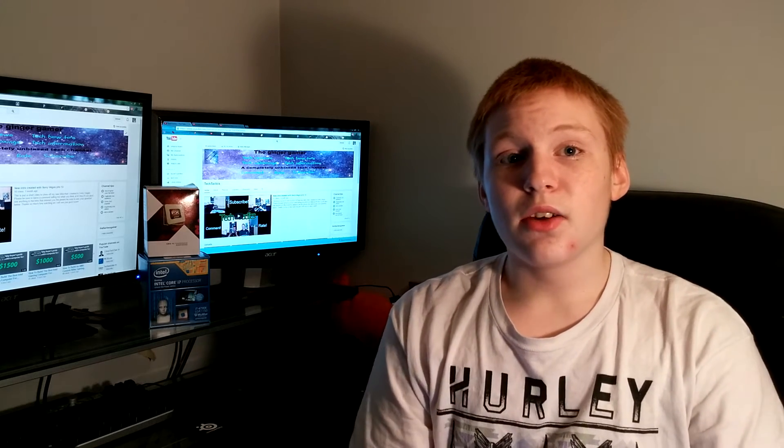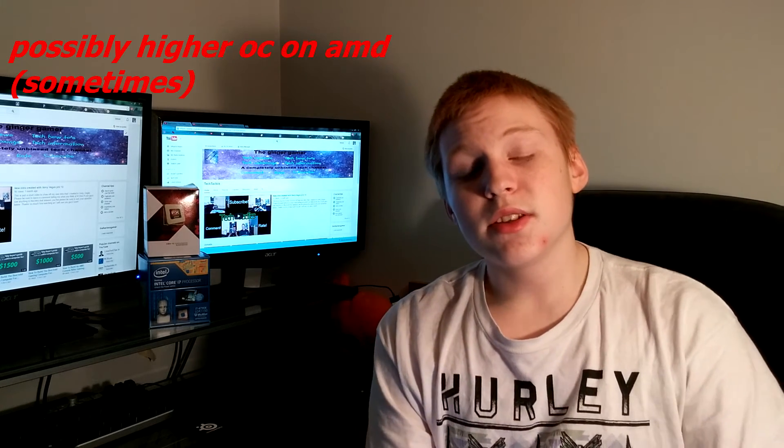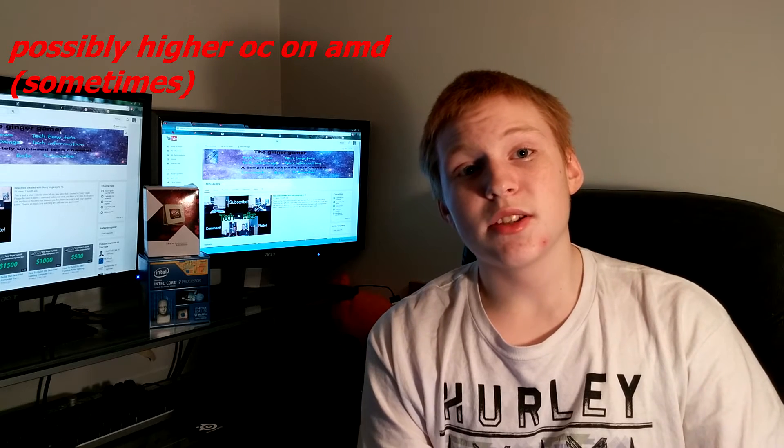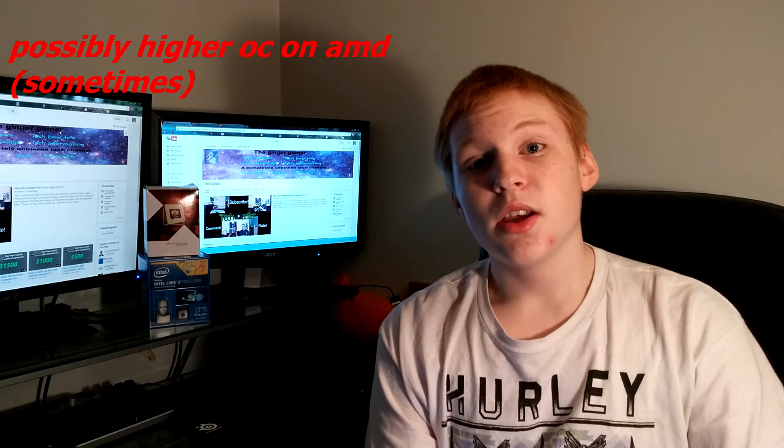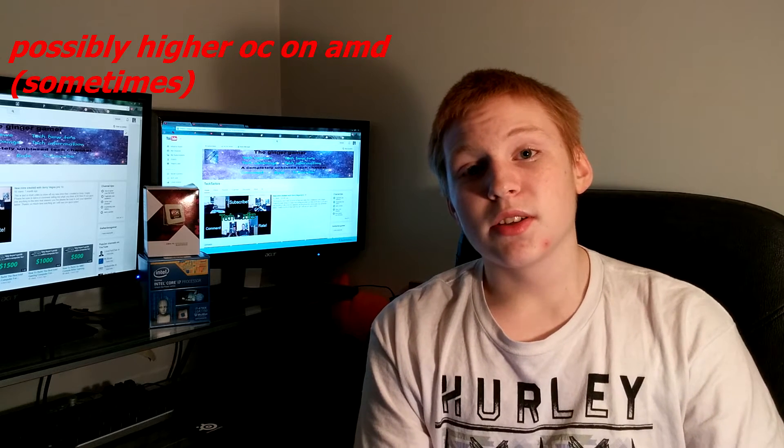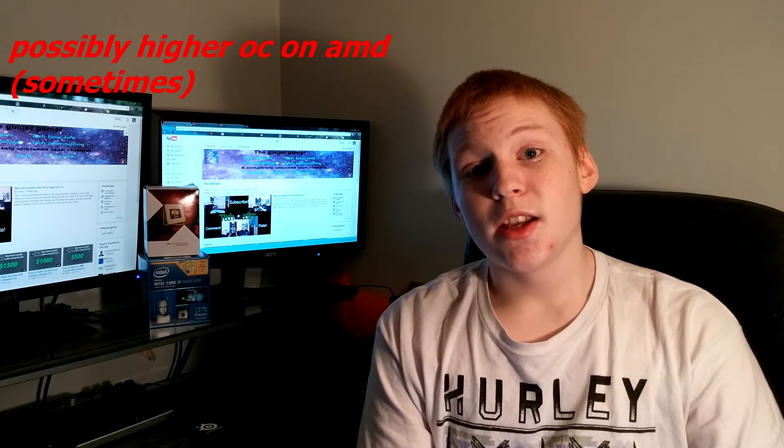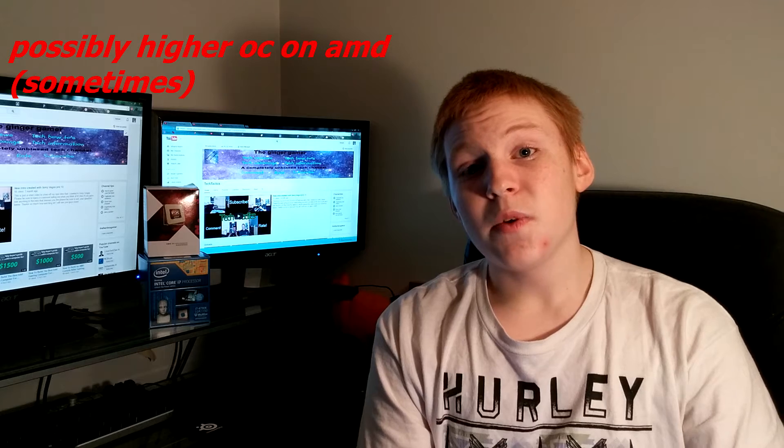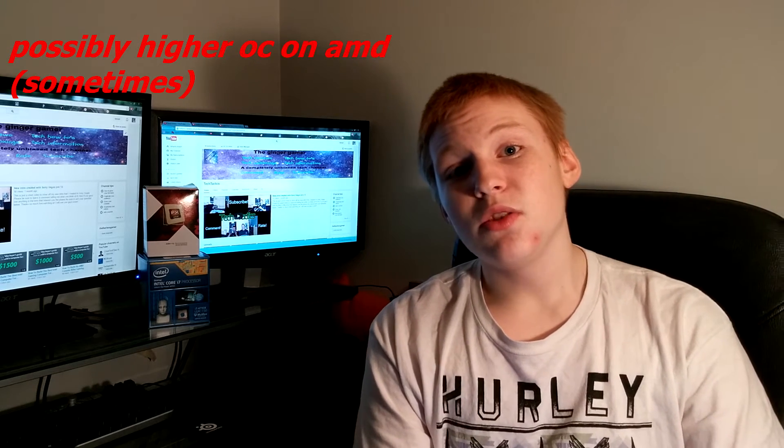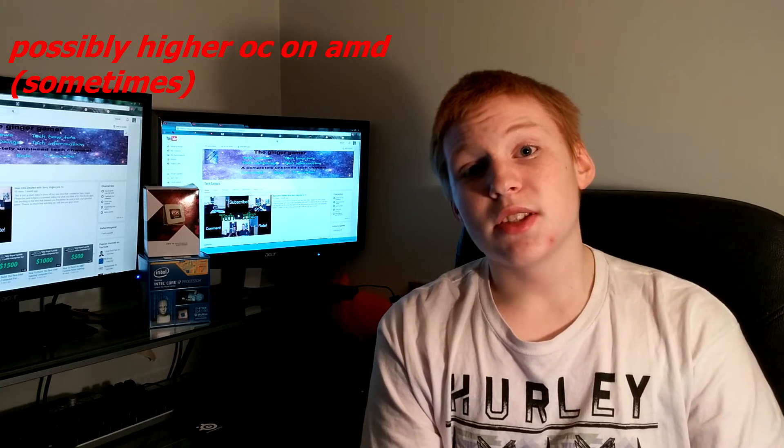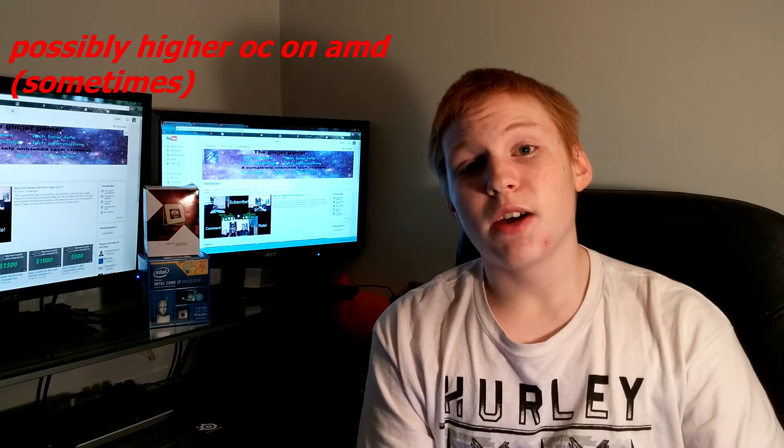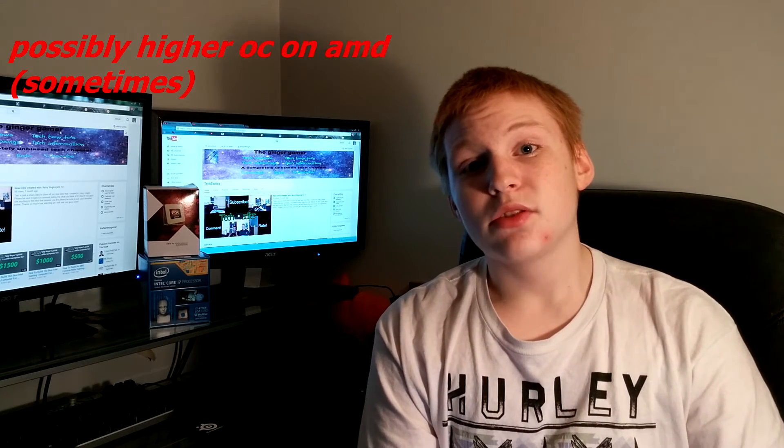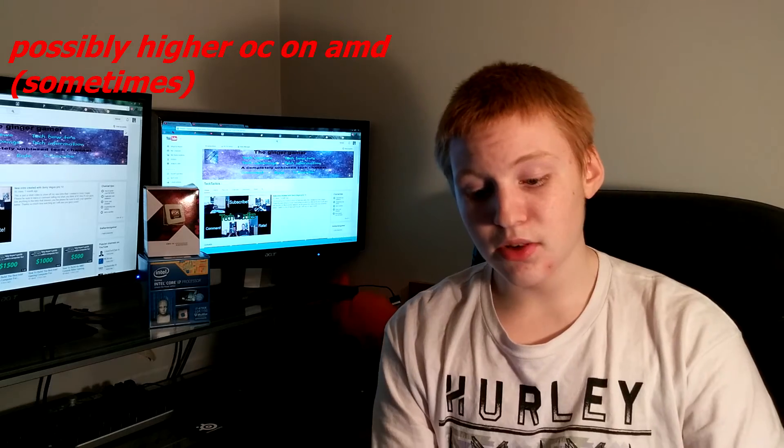Also, usually, you can get higher overclocks on AMD. Now, this isn't something that happens all the time, and this is something that can fluctuate, depending on your luck. But, usually, I see a lot more people getting higher overclocks on AMD's side, such as the A350. People can reach past 5 GHz. But, usually, on the i7 side, you only reach around 4.5, and same with the i5, you only reach around 4.5 GHz.